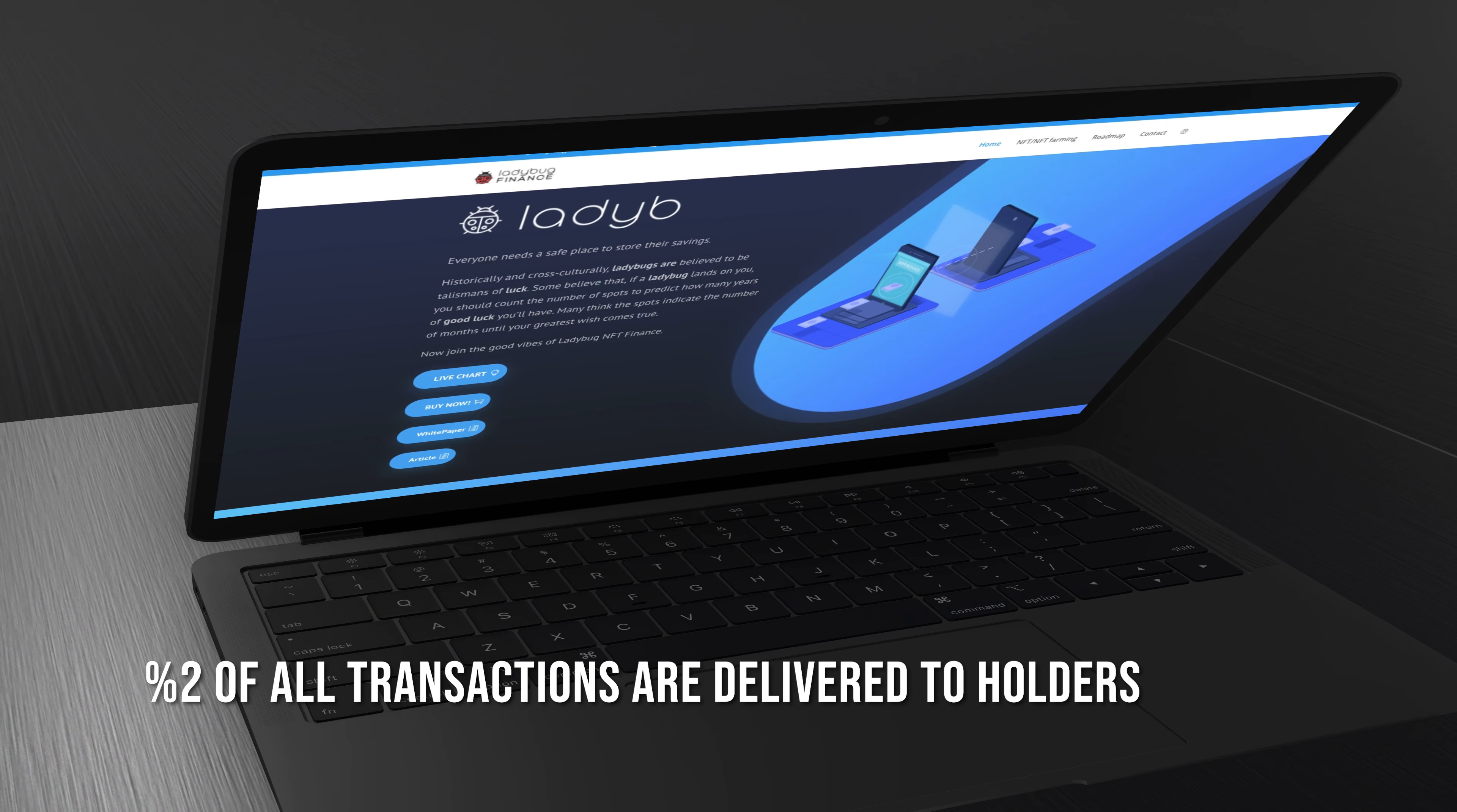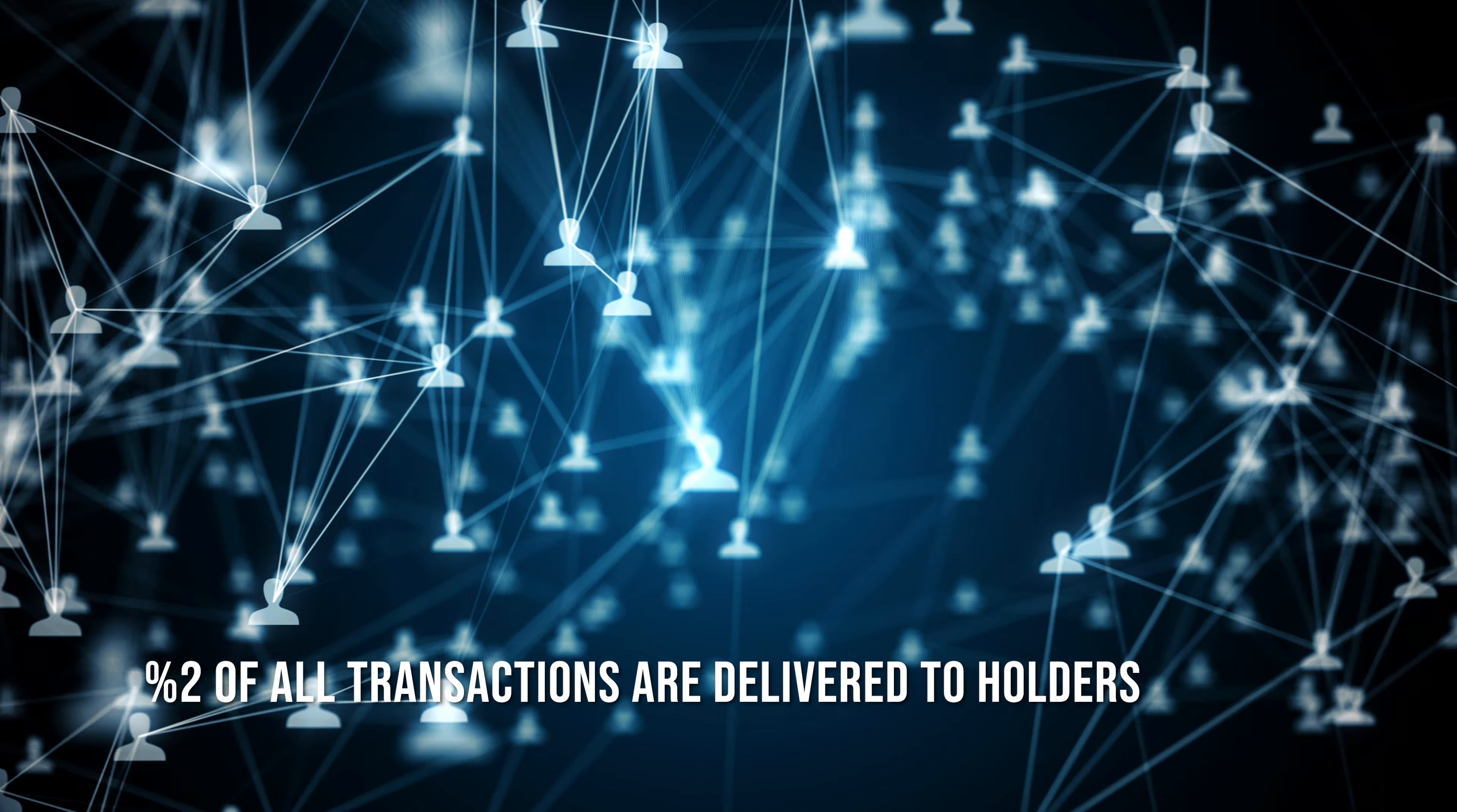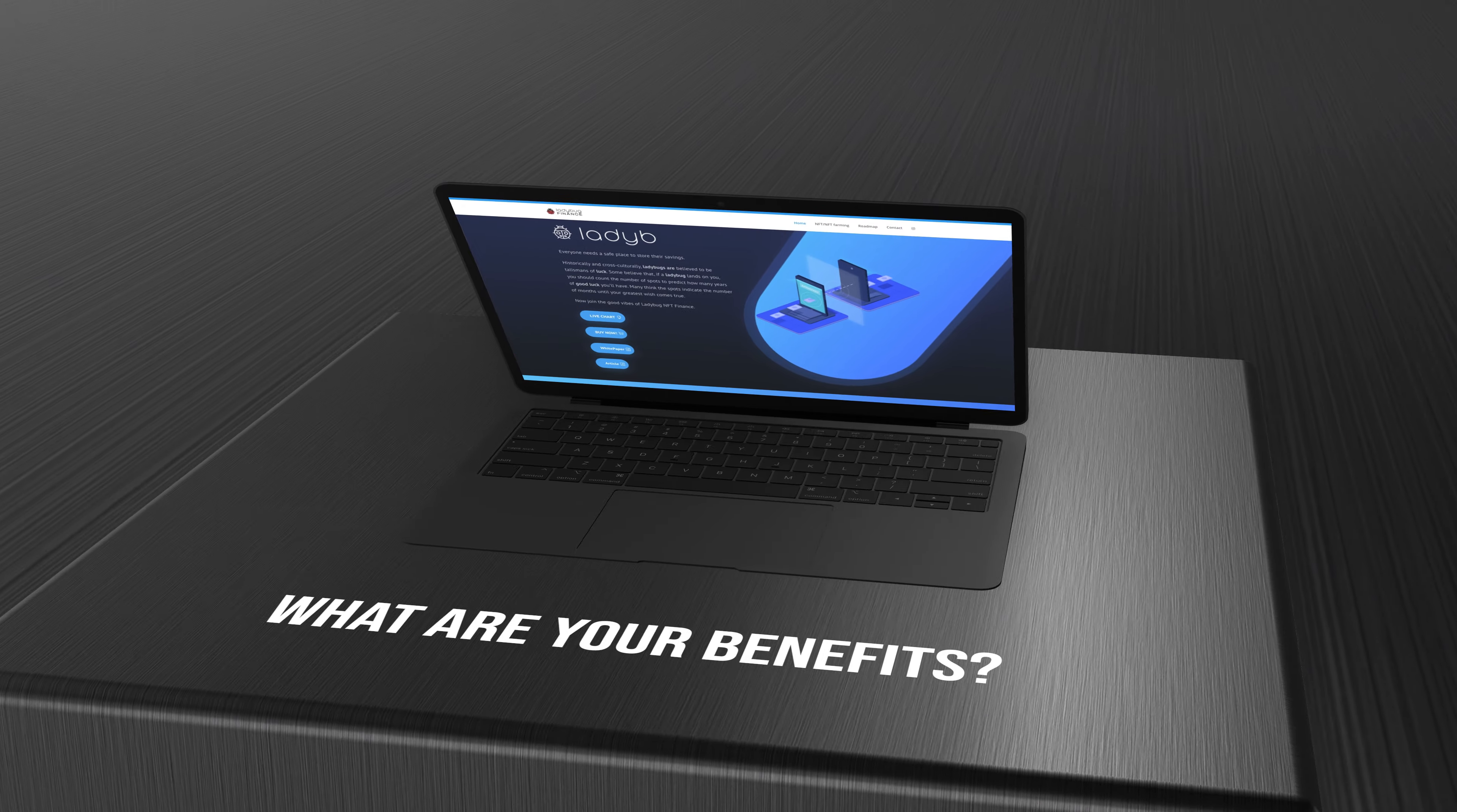2% of all transactions are delivered to holders. What are your benefits?